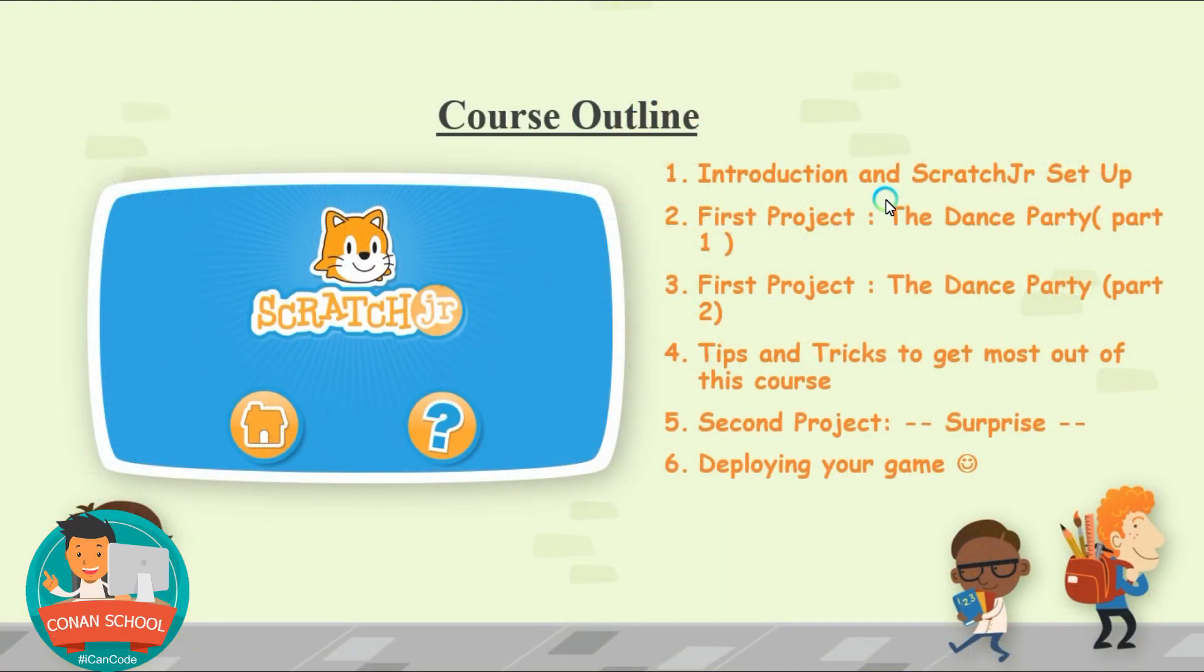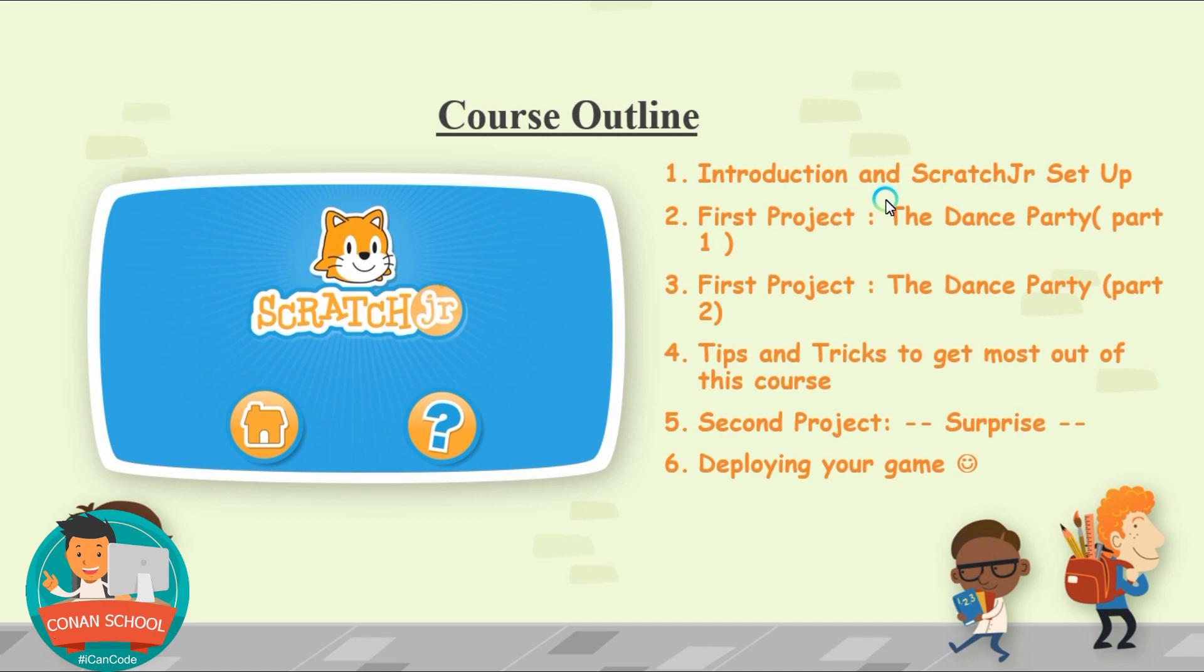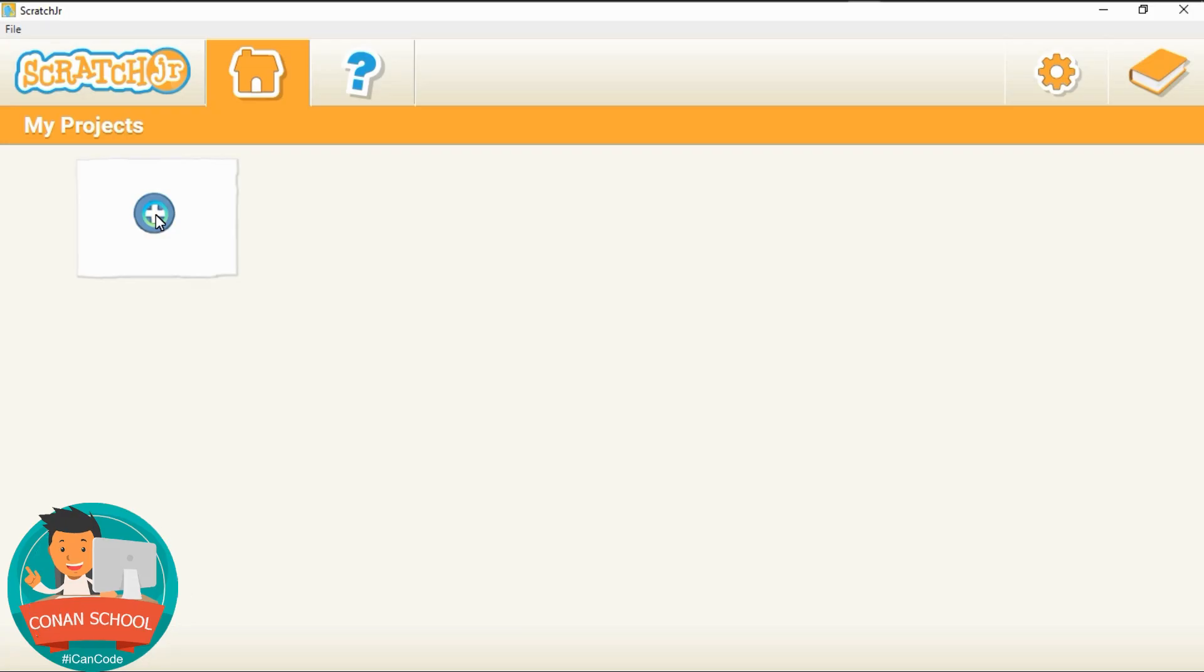First, I will tell you the outlines what we'll be doing throughout this course. We'll have the introduction and we'll set up the Scratch Junior application on your device, whether it is a mobile phone or tablets or laptops, it's good, we can work with it.